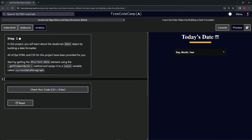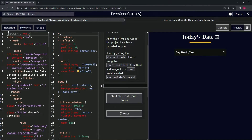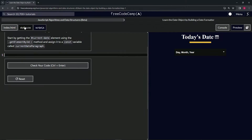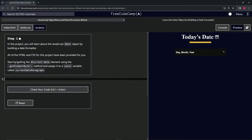All the HTML and CSS for this project have been provided for us, so we've got it all right here and we don't have to do too much of that. We're going to start by getting the current date element using the getElementById method and we're going to assign it to a const variable.